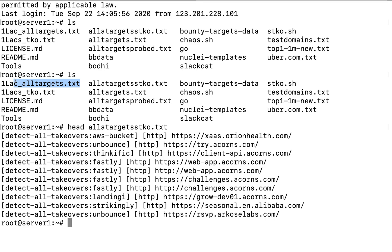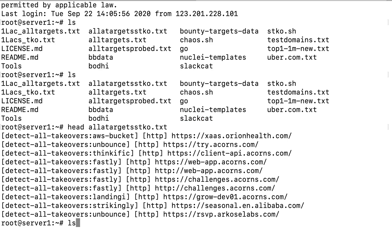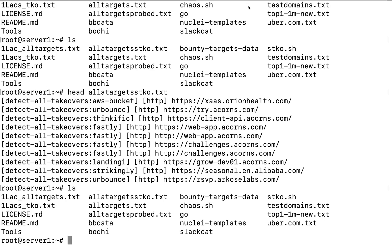This file contains all targets probed.txt which basically means I have probed them to identify if they are alive or dead so that I can feed this output to some other tool like Nuclei. I use Slackcat for notifications and it sends me cool notifications on my Slack dashboard.